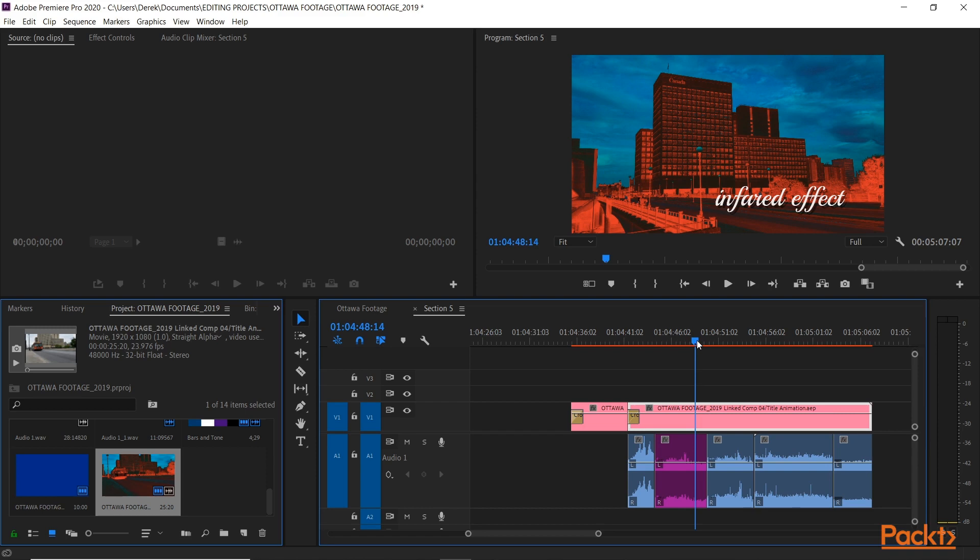So anything you do in After Effects using Dynamic Link automatically updates into Premiere Pro. Very, very powerful and useful tool at your disposal now in the Adobe Toolbox. So let's look at how to use an After Effects composition in Premiere Pro and get the most out of it working with the two programs together.